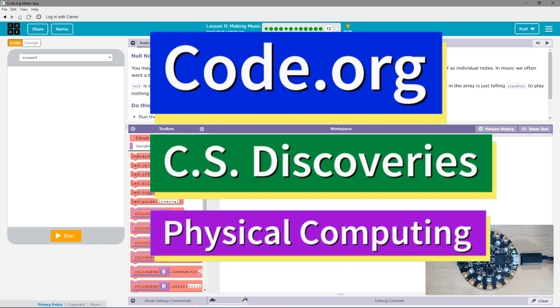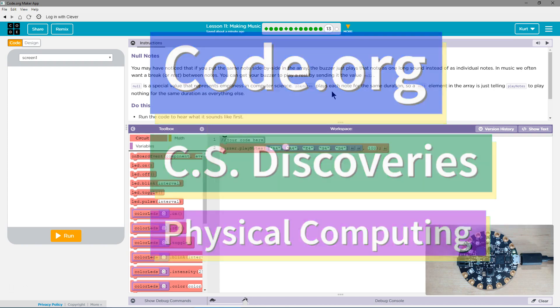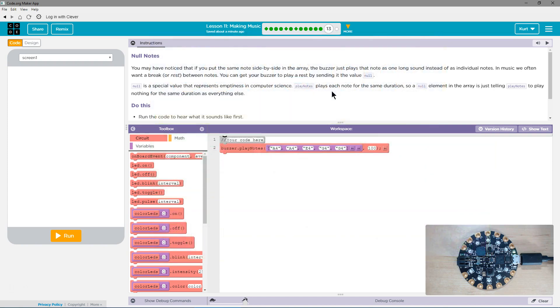This is code.org. I'm currently working on the computer science discovery course and I'm on the physical computing unit, the lesson making music. Let's see. Null notes. Oh cool, those notes we use to pause.